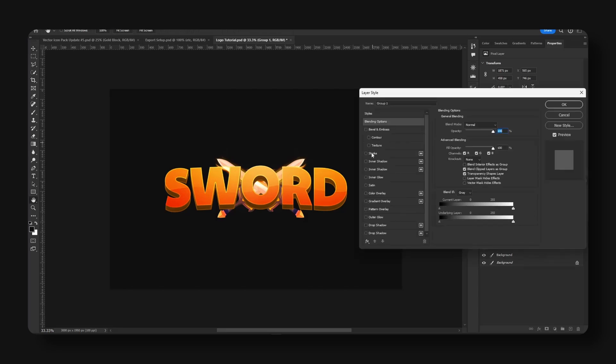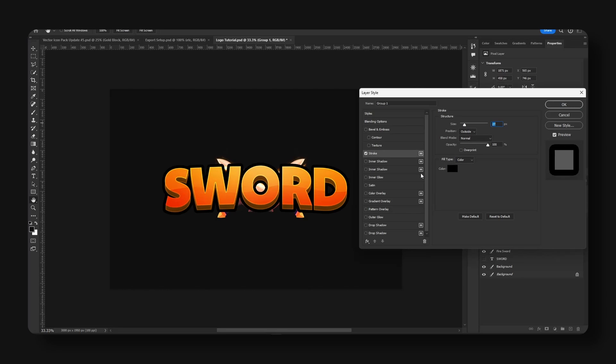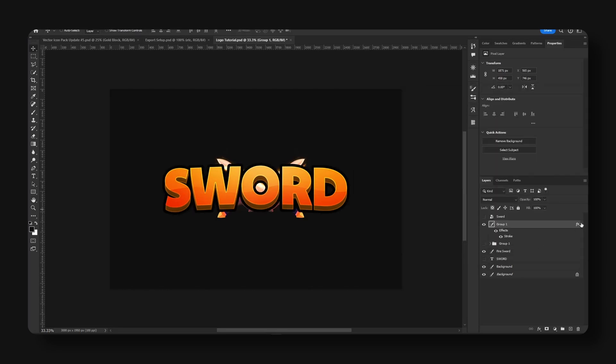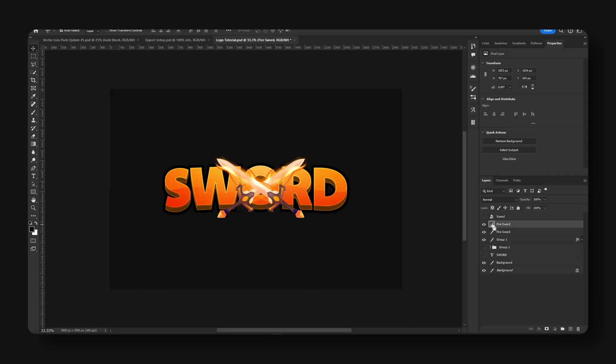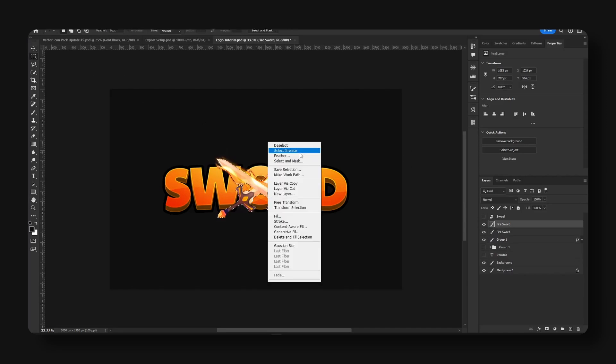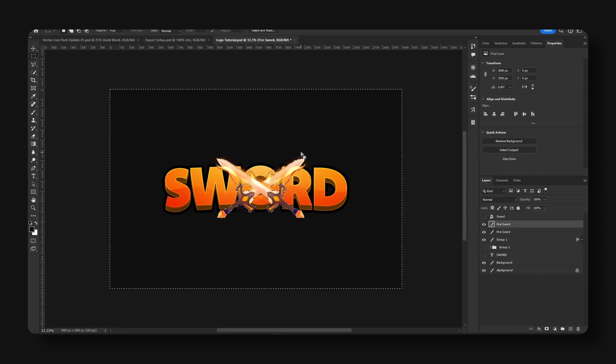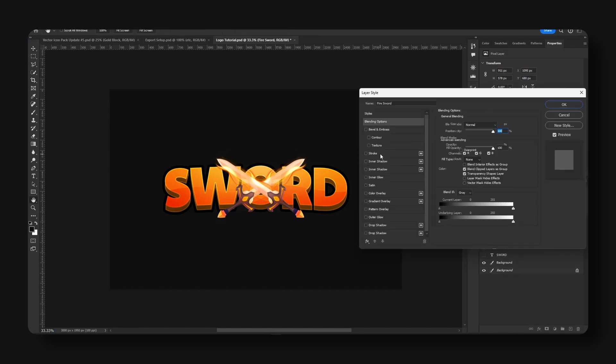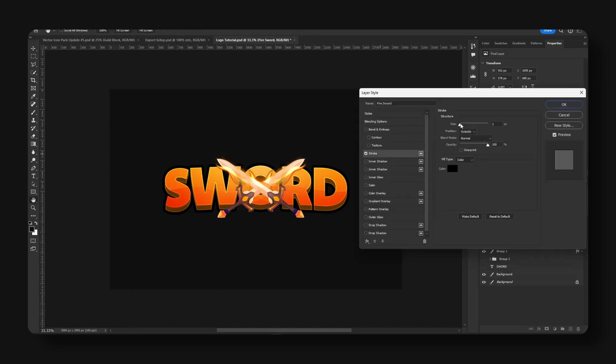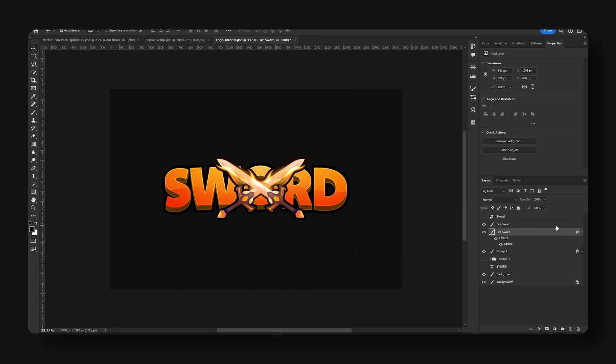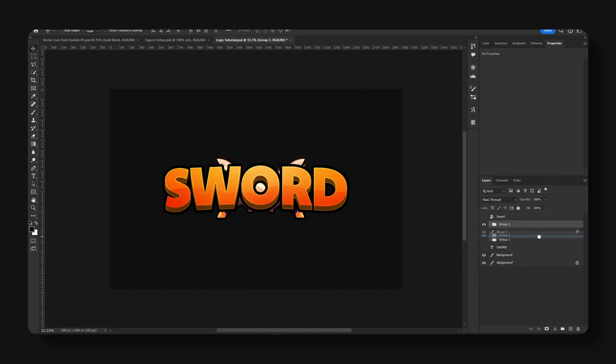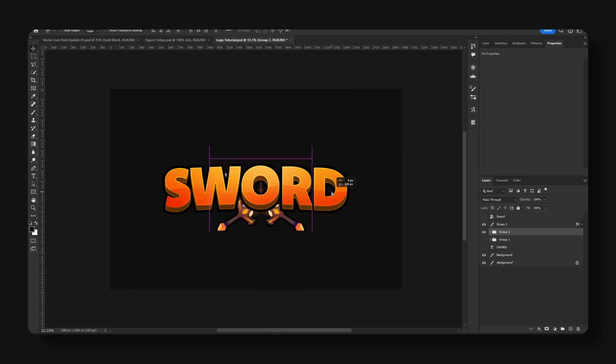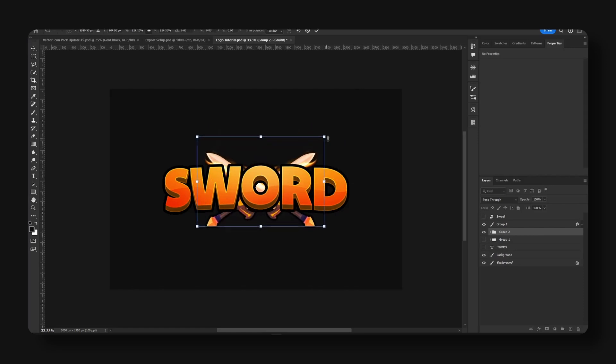We're going to add a nice stroke here. 25 looks pretty good. And for the sword we're also going to add a stroke. I'm going to modify this thing a little bit. All right, this looks pretty good. Make this a little bigger.